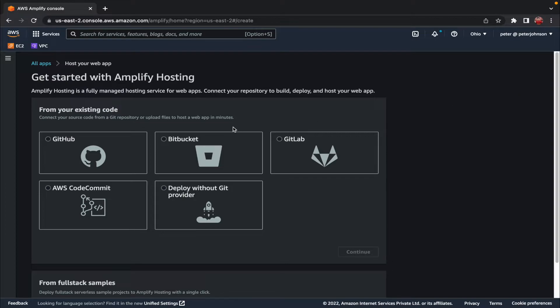Here you can directly connect Amplify with GitHub, and the advantage is that Amplify will automatically pull the code from GitHub. Whenever you push a new version to GitHub, Amplify will start a new build and publish the new change automatically. We can also use Bitbucket, GitLab, or AWS CodeCommit, but in this video we are going to deploy without a GitHub provider, which means we can manually provide the code.